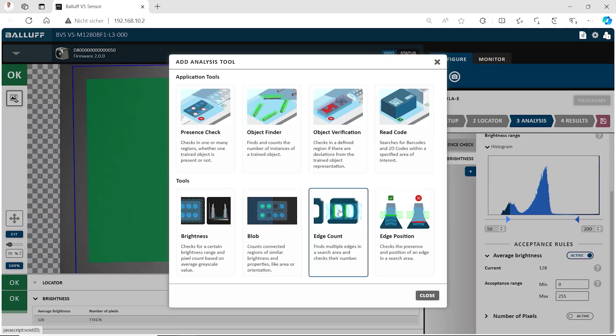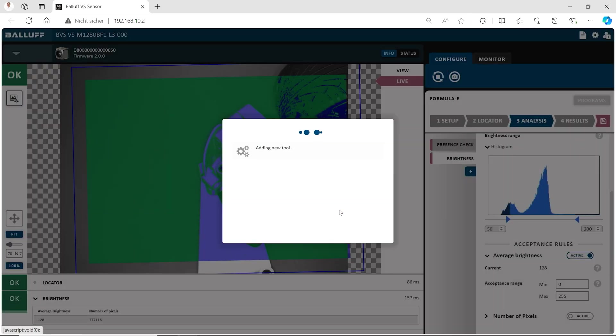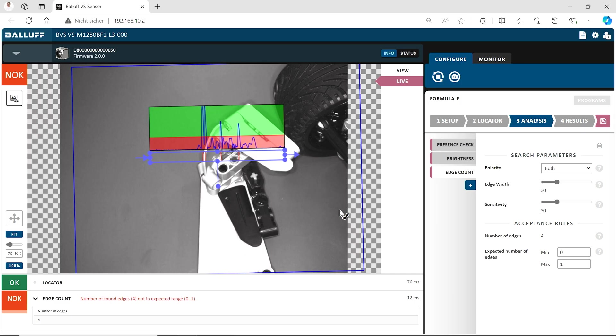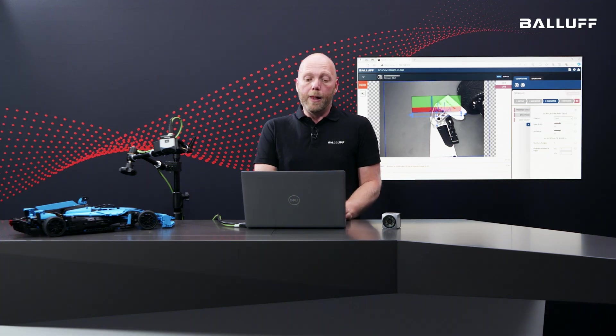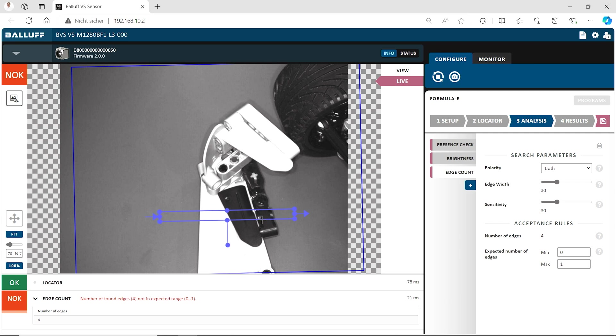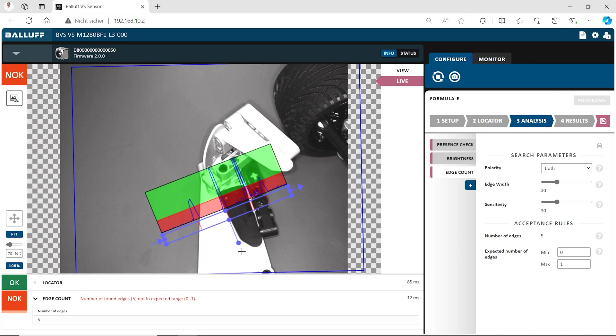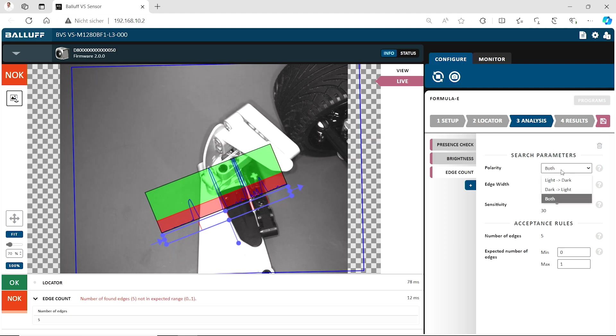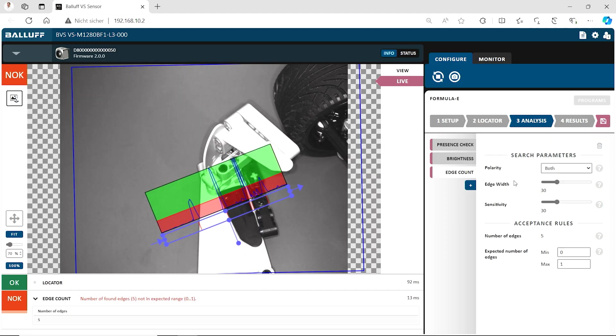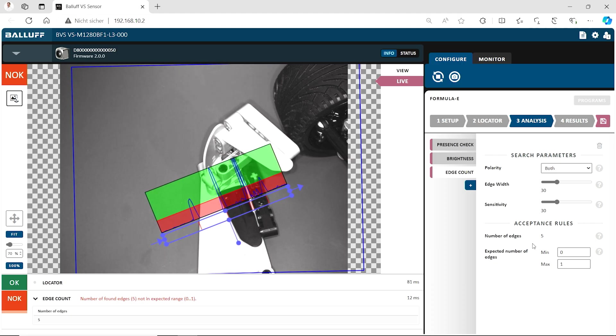Another one is the edge count. I really like the edge count because with edge count you can do a lot of things. You can do presence checks. You can just check if the part is in the right dimension. It's in the right position also. And we have a very powerful and easy to understand visualization here. So if I just put that region of interest here and just have a look, there are my edges that I can detect with my tool here. I can easily say, oh no, I'm not interested in light to dark edges just in dark to light or other way around or both directions are interested.